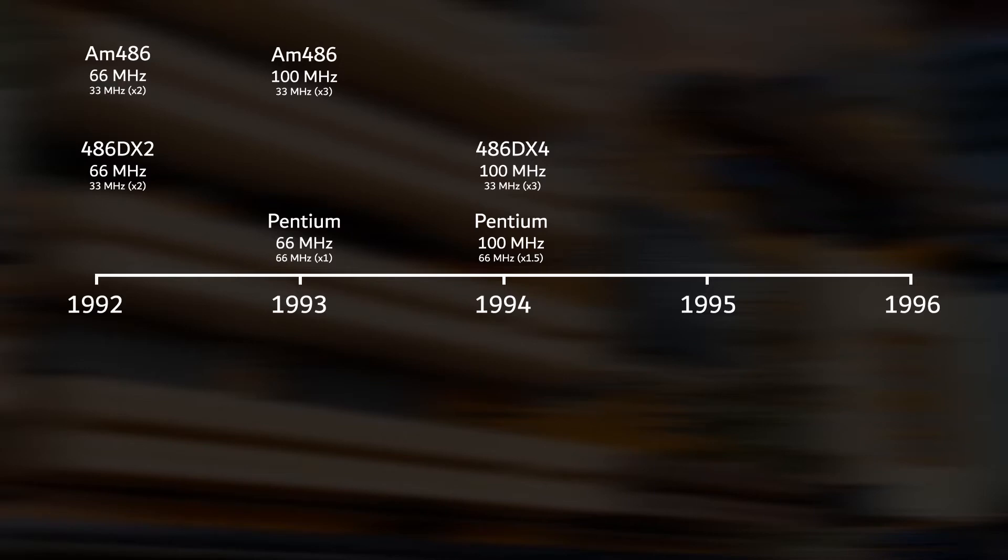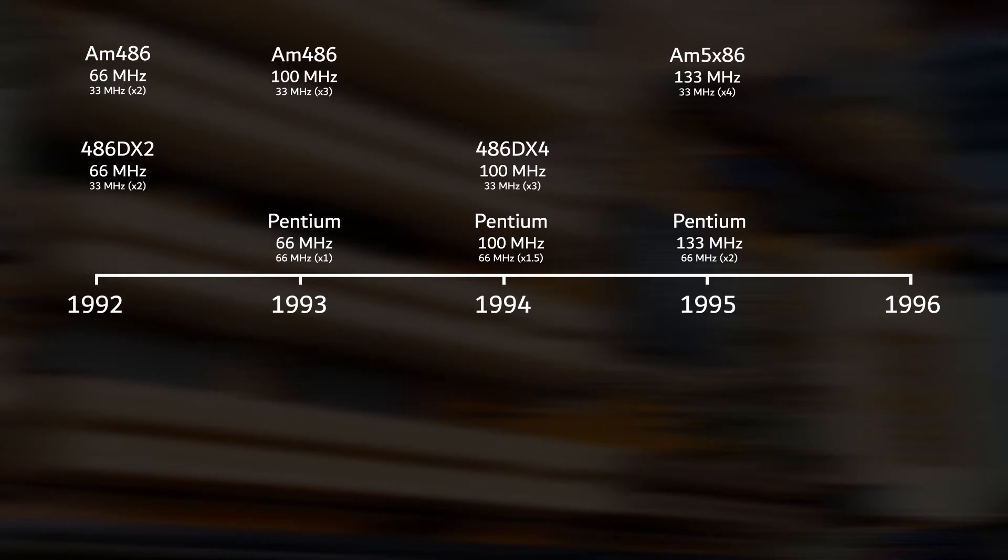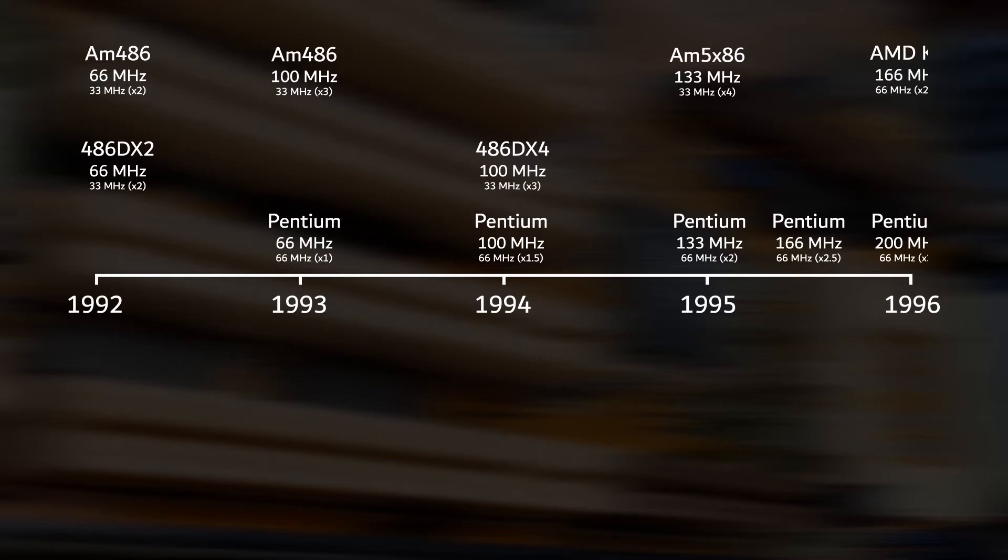The year 1995 marked the end of the 486 era, with AMD releasing its final chip clocked at 133 MHz. Although higher clocked versions were planned, they were never released. Intel continuously increased the clock speed of their Pentium line. The final version of the original Pentium was released in June 1996, with a clock speed of 200 MHz.